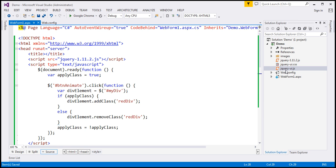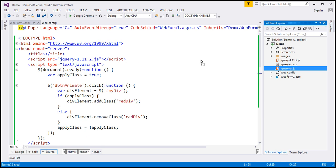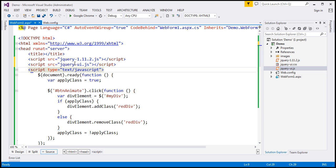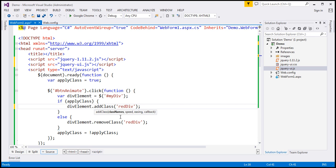Let's drag and drop the jQuery UI file onto our page. Now that we're referencing jQuery UI, look at the IntelliSense — the moment we open the bracket, we now have four parameters for this function: the name of the class we want to add, the speed for the animation as the second parameter, the easing function we want to use, and a callback function to execute as soon as the animation is complete.